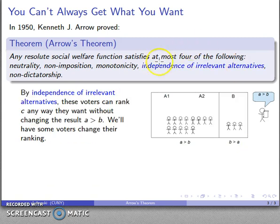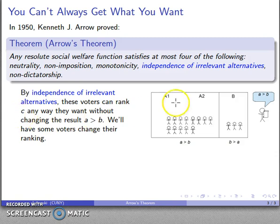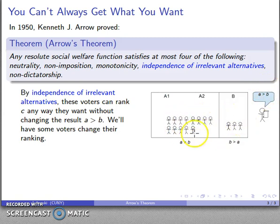I'm also assuming independence of irrelevant alternatives, and what that means is that these voters can rank any third candidate C any way they want to without changing the result that A outranks B. So however these voters rank candidate C, this fundamental result isn't going to change.